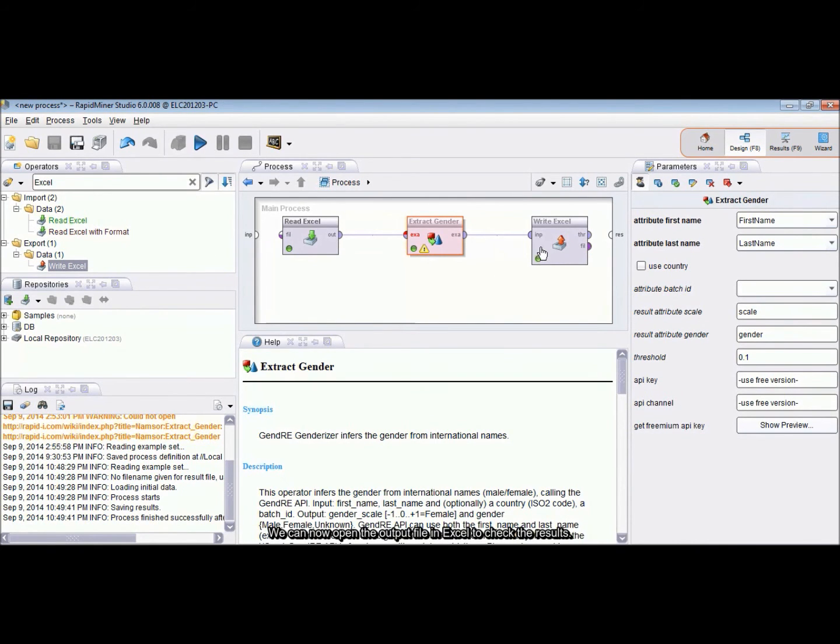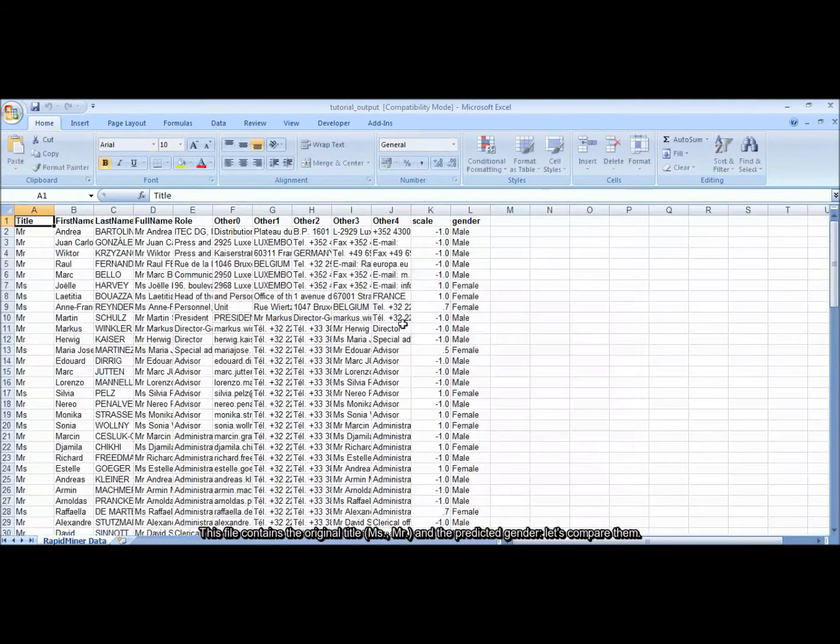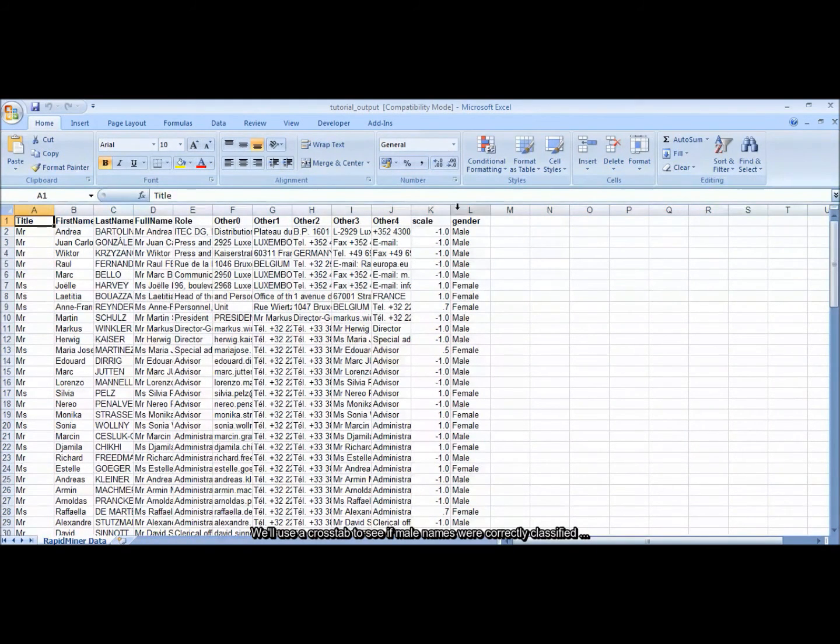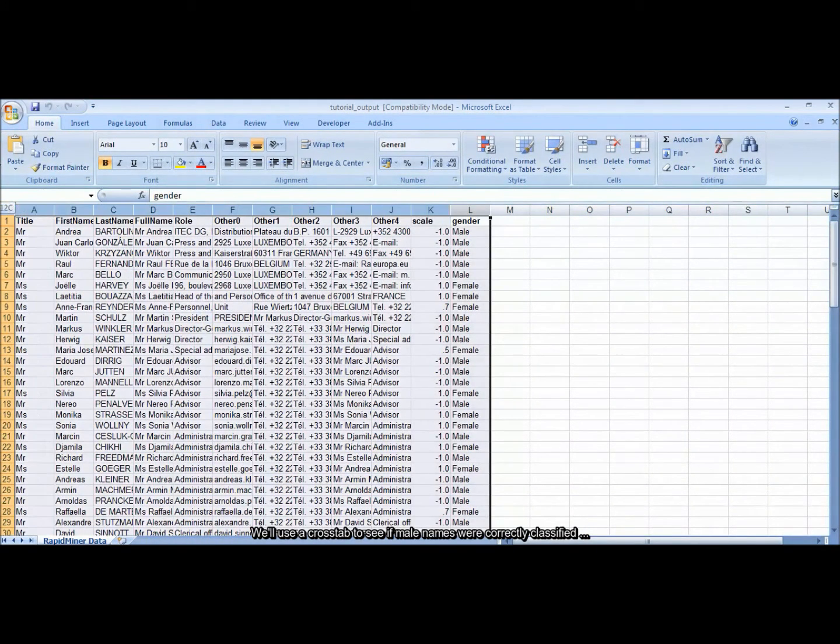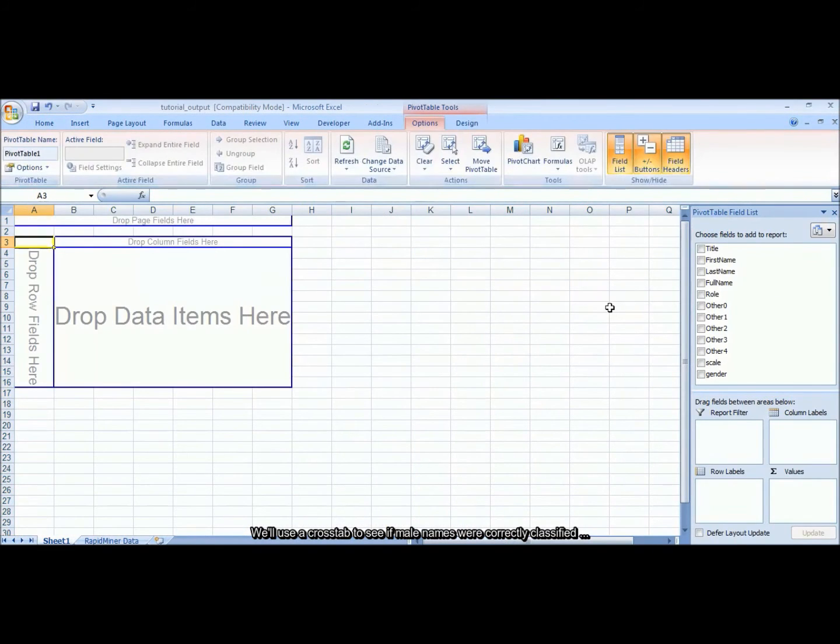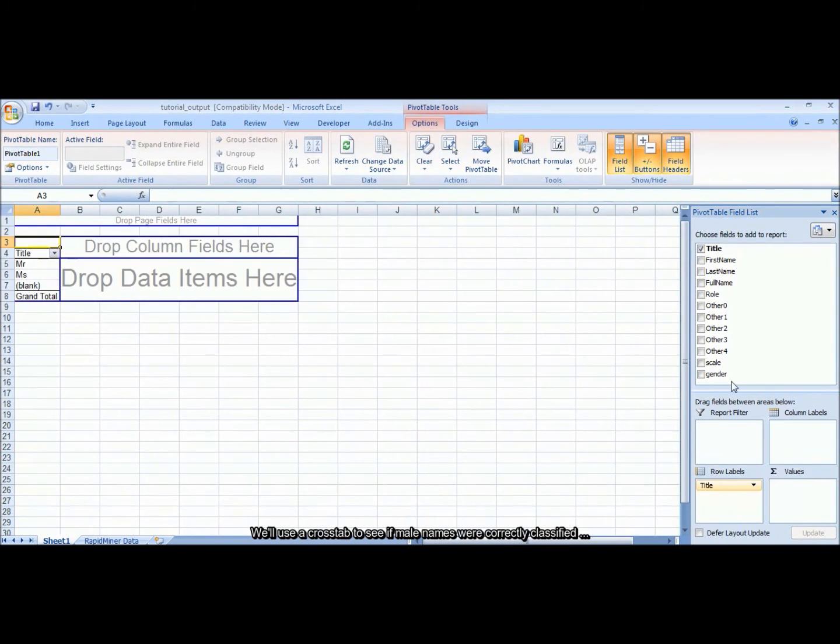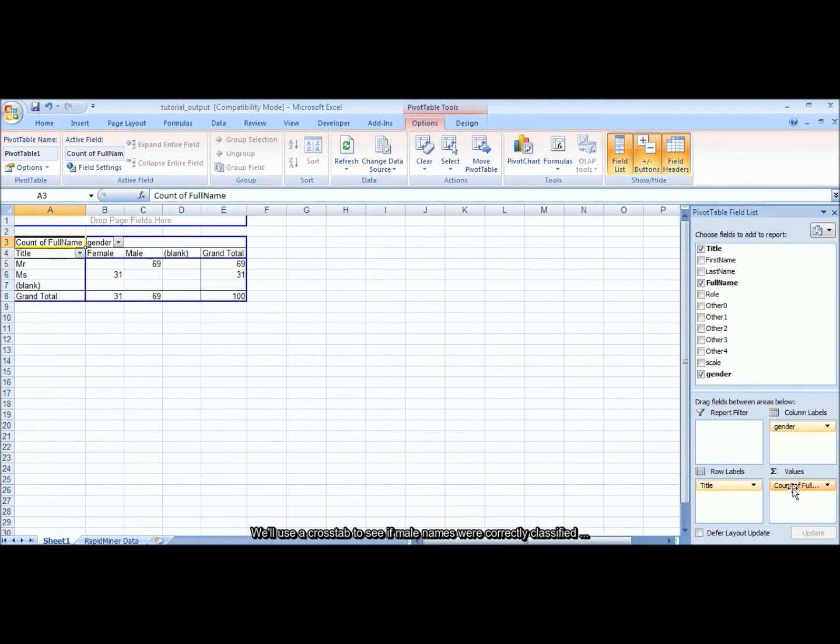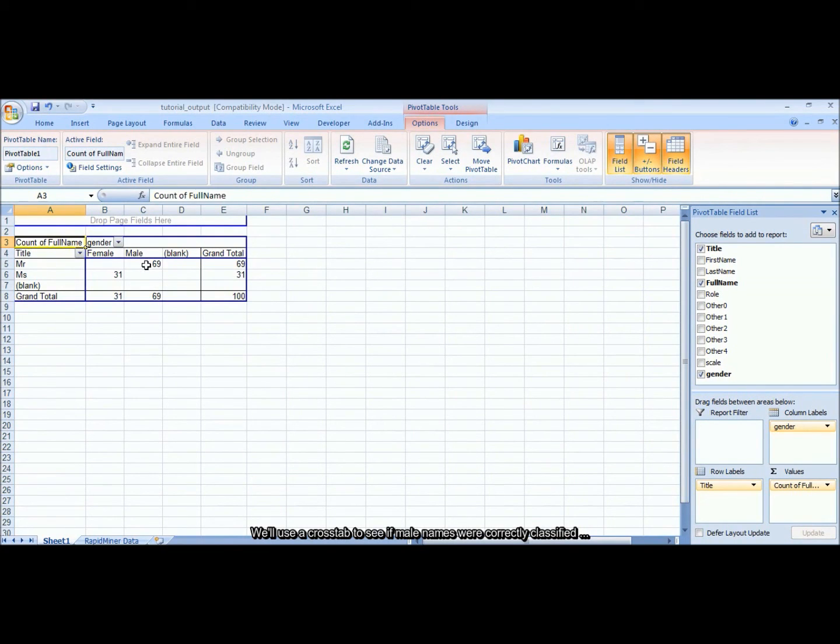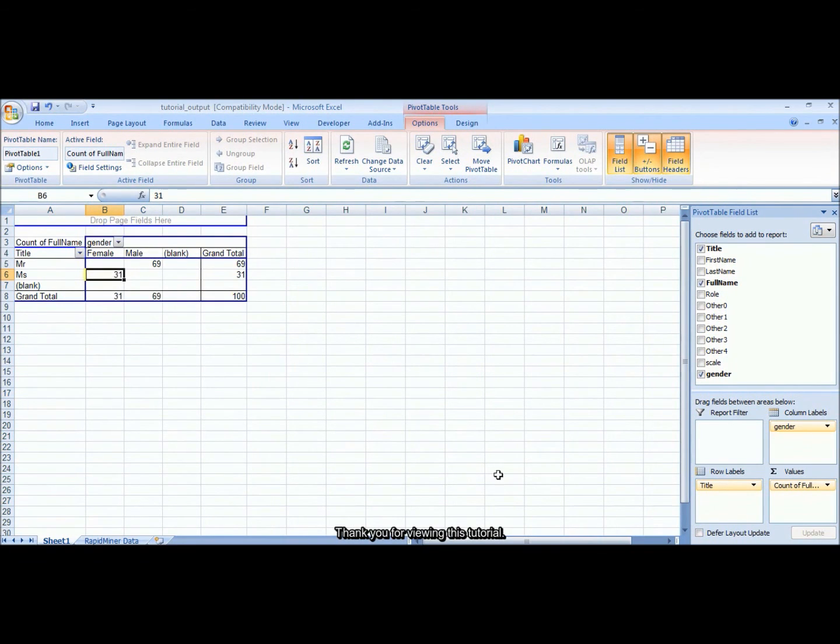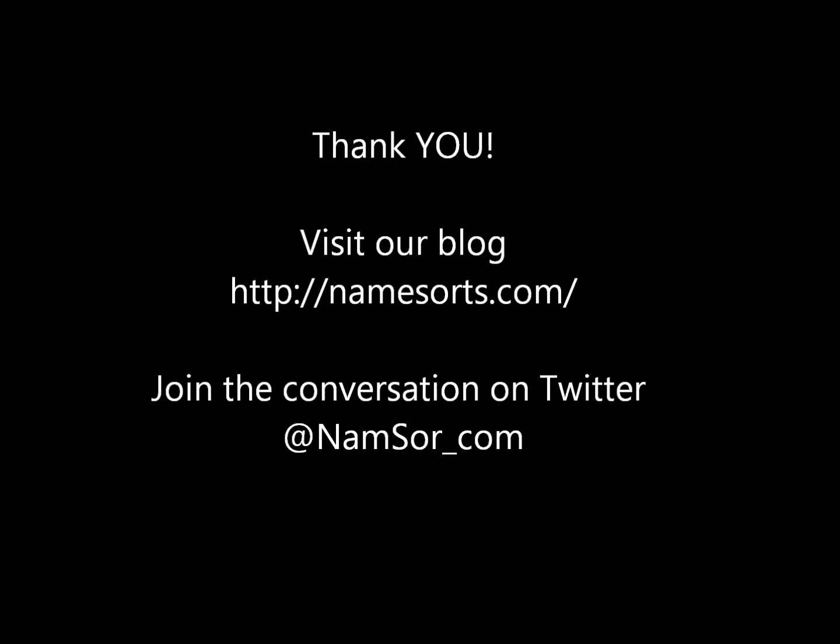We can now open the output file in Excel to check the results. This file contains the original title, Mrs, Mr, and the predicted gender. We'll use a crosstab to see if male names were correctly classified. Female names are correctly classified too.